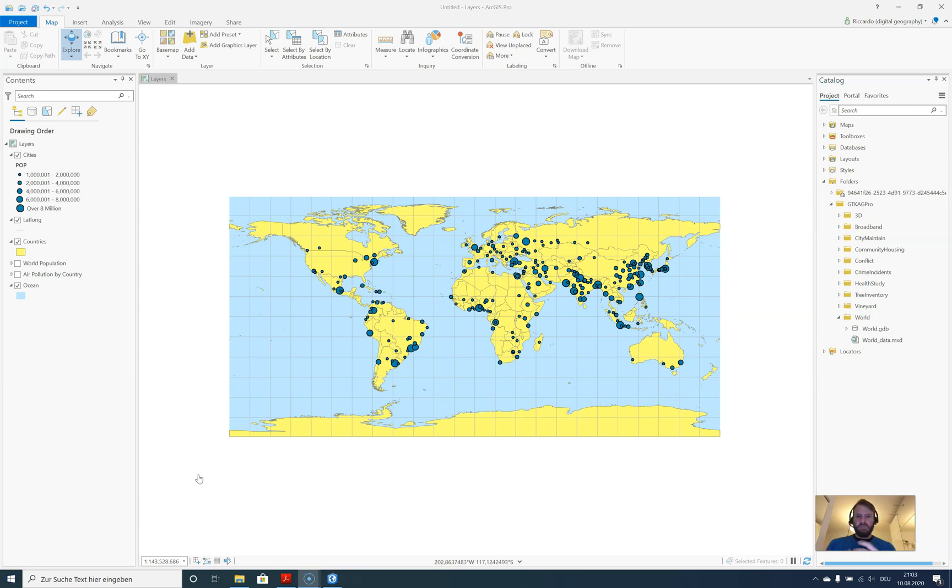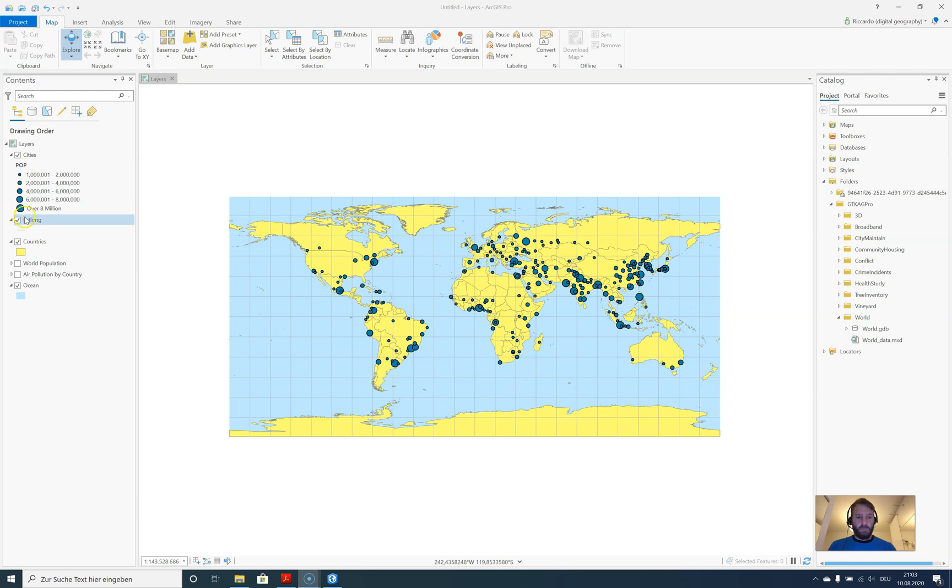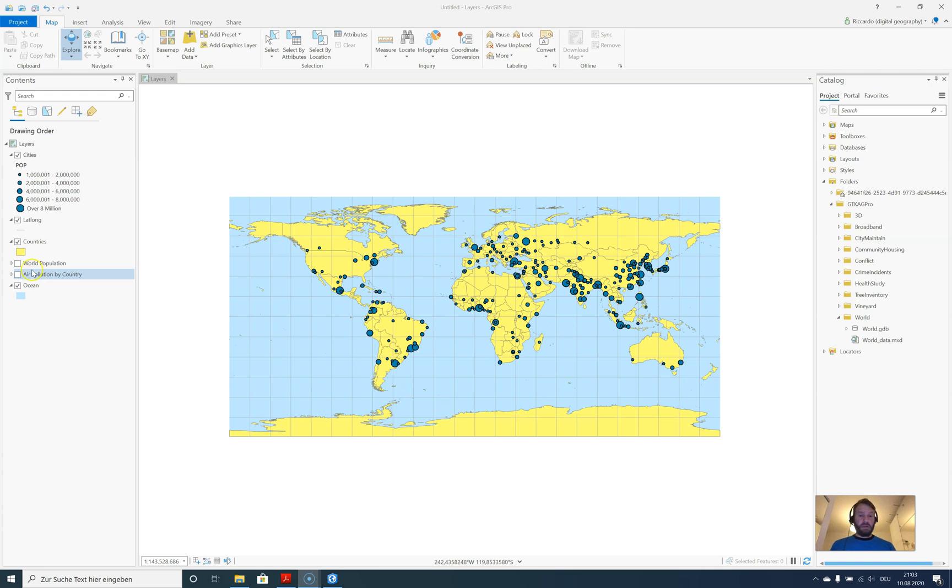Now let's play around with the map content itself. This is a map consisting of different items: one layer for cities with population values in a categorized way, a long/lat grid on the page, a countries layer, a world population layer, and an air pollution by country layer.